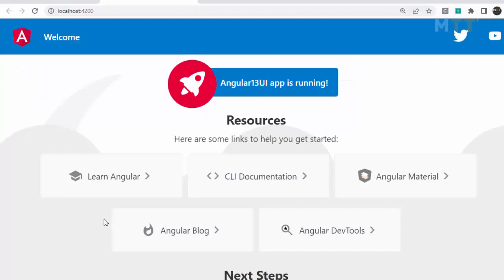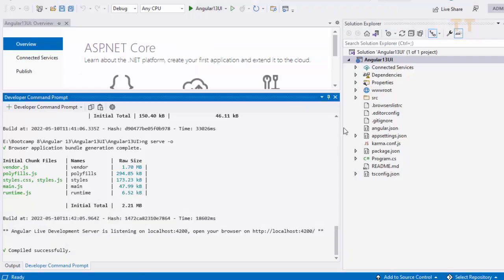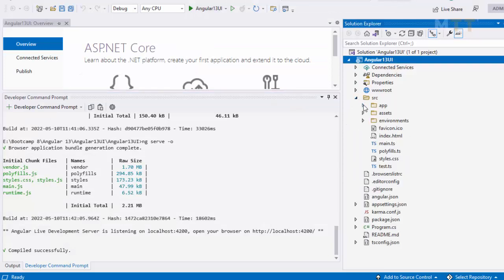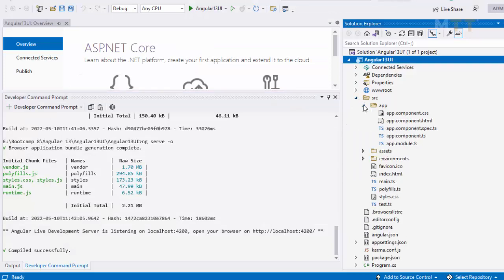Now you see that it has started listening on the port 4200. And you see localhost 4200. Your angular 13 UI app is running. So we are all set.